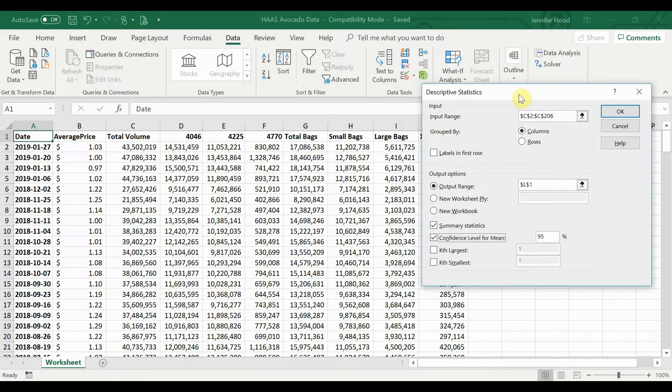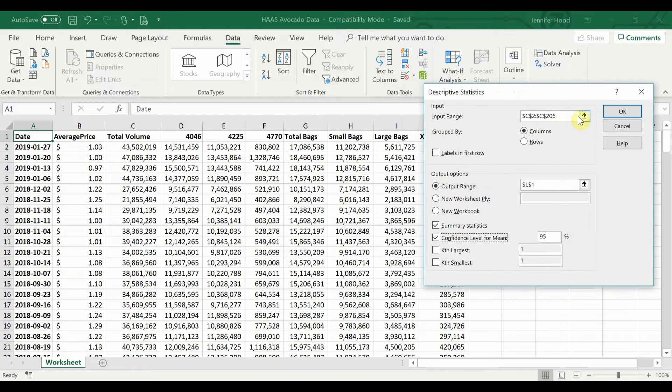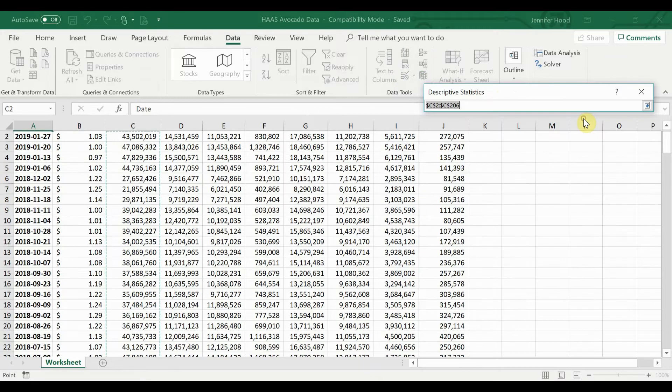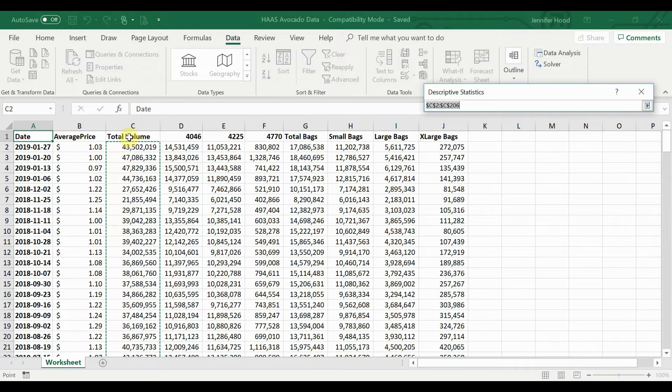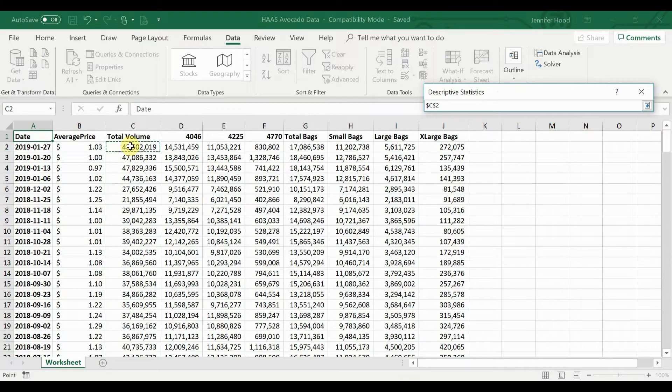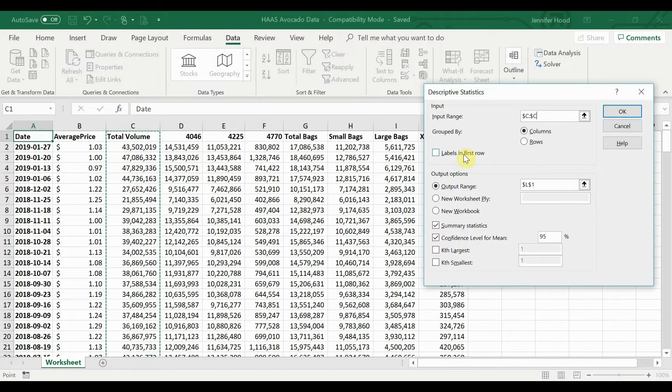Now I have a pop-up. I've done this once before so it's pre-filled. Most of the time, this is going to come up blank. Select your input range. In this case, we want to look at the total volume of avocado sales, so I'm going to select column C.